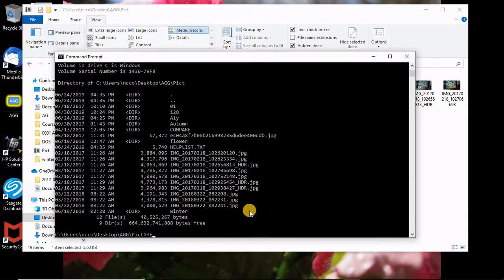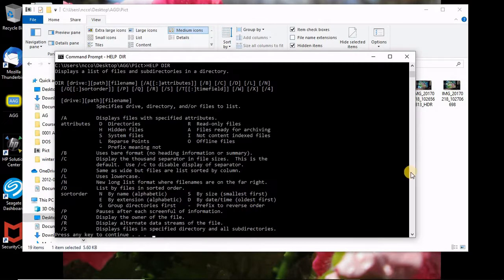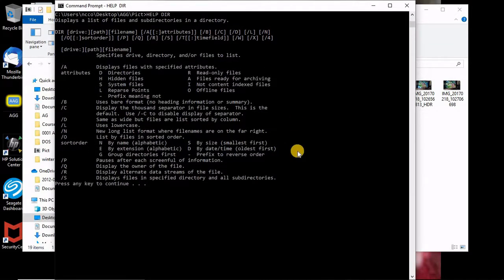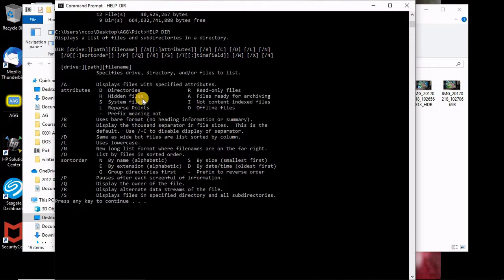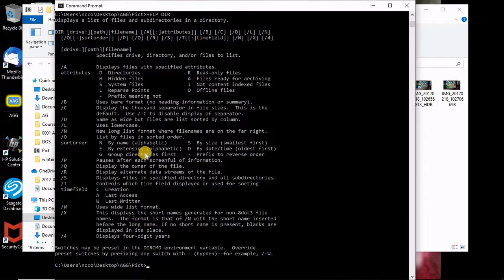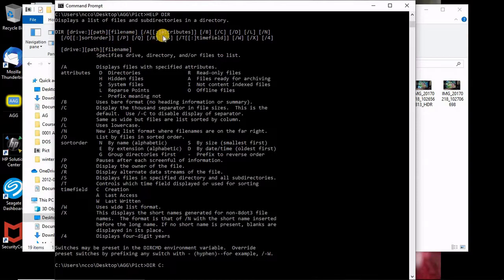So now we'll say help directory. So give me all the help you can on this command. Whatever here shows is how it looks like: directory drive. So you can actually have a directory of whatever you wanted like directory of C. It will give you everything in the C.